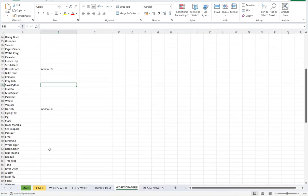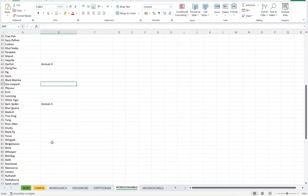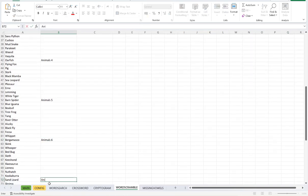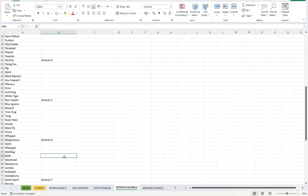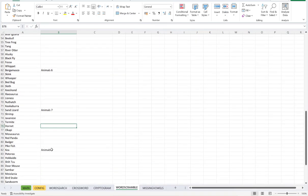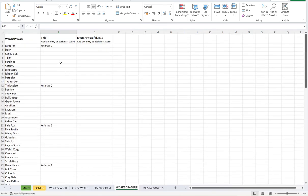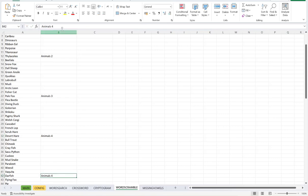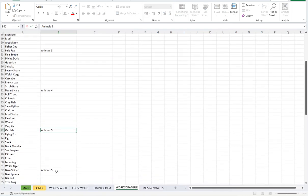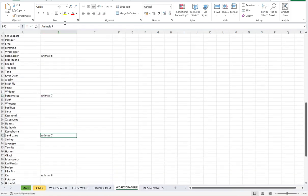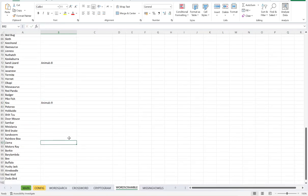So let's just go all the way down here, animals five, animals six, animals seven, animals eight, animals nine, and then lastly, animals 10.